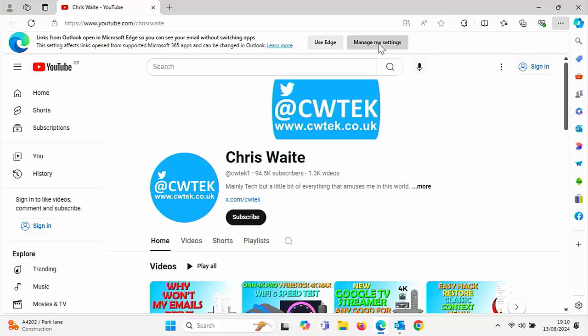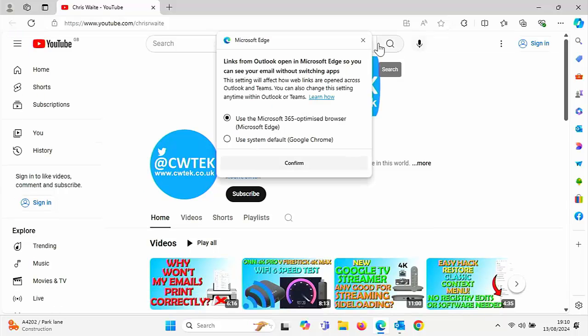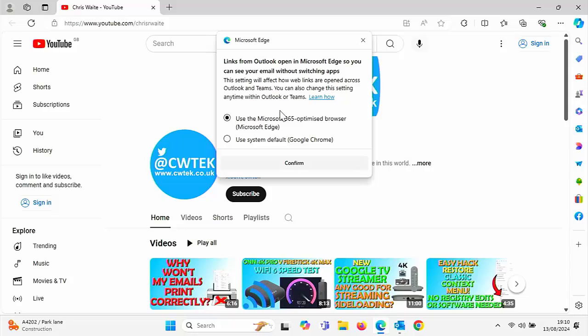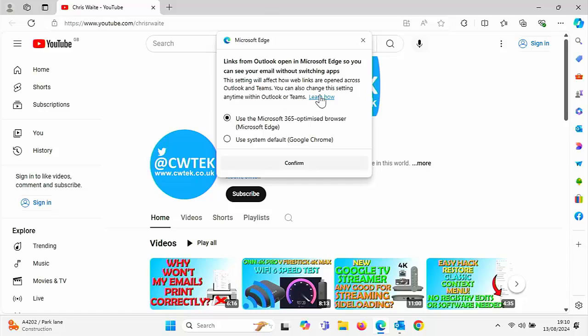Left click once on that. And here it gives us the option. So it says links from Outlook opening Microsoft Edge so you can see your email without switching apps. This setting will affect how web links are opened across Outlook and Teams. You can also change this setting anytime within Outlook or Teams. And then you've got a little learn how there.